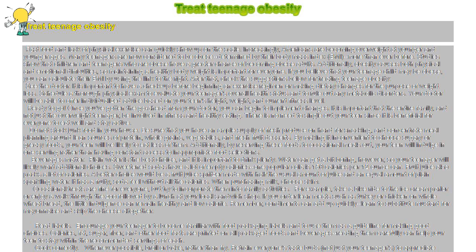Becoming physically active is good for the waistline as well as for your teen's overall health. Simple activities like walking or bike riding can make a big difference. As your teenager begins to get into better shape and experiences increased body confidence, encourage participation in school athletics.